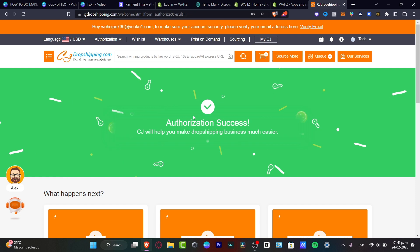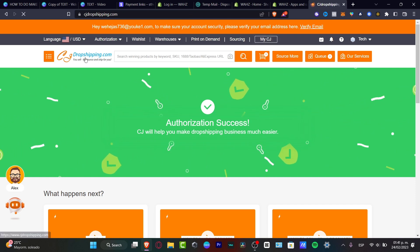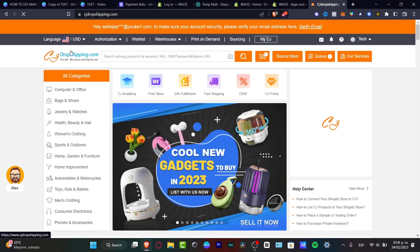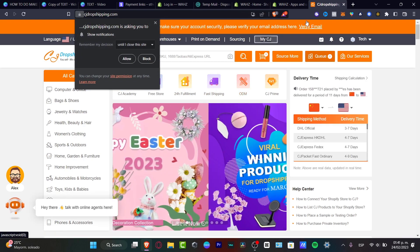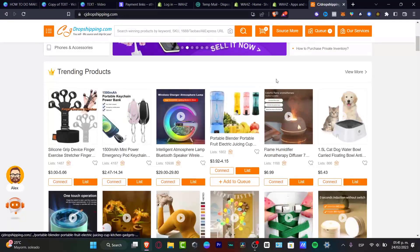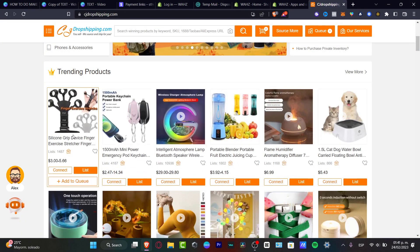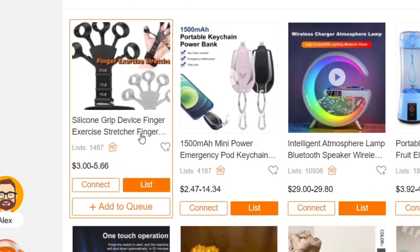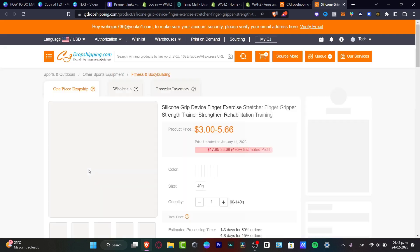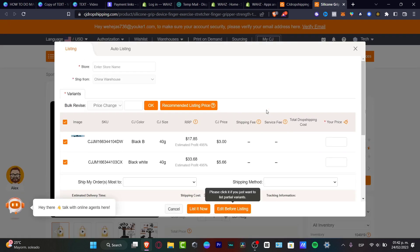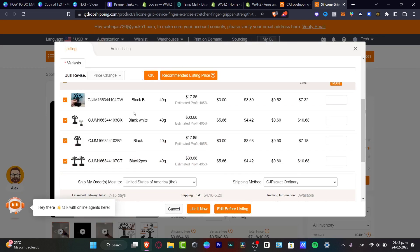Head over to CJDropshipping.com, where all the different tools and items you can add to your store will appear. Since my store is already connected to Shopify, I just need to find and open the product I want to sell. For example, let's go with this silicone grip device — a finger exercise stretch finger tool. I'll click Add to Queue, then hit List. A new section pops up where I can edit my product before importing it into my Shopify store.